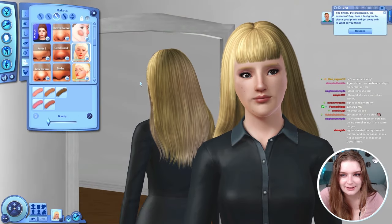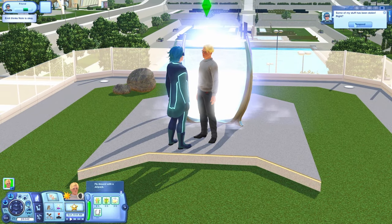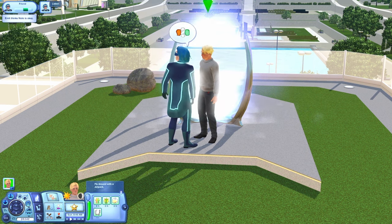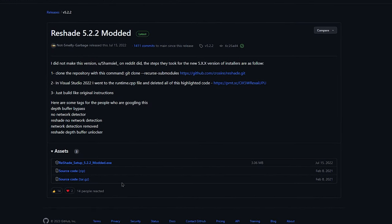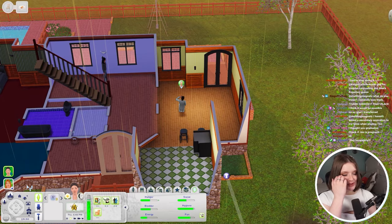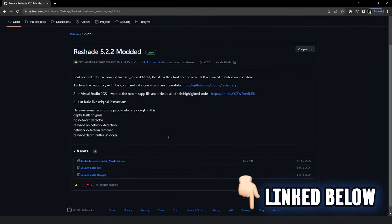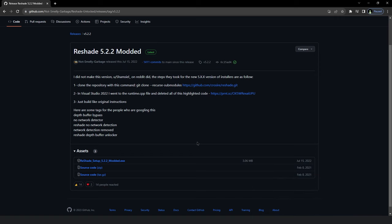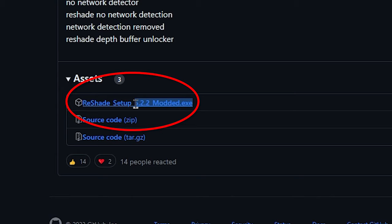To spare you an over-explanation: this feature exists to prevent users from getting banned on online games with anti-cheat systems. Luckily, getting banned is not a risk for us — The Sims 3 is not an online game despite having internet connectivity. So we can get around this by using a modded installation of ReShade provided by a community member that disables this automatic feature. It installs the same way, and I promise it's safe. In the description box below I've left a link to the GitHub page.